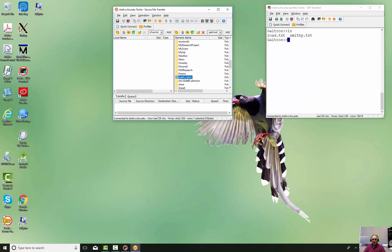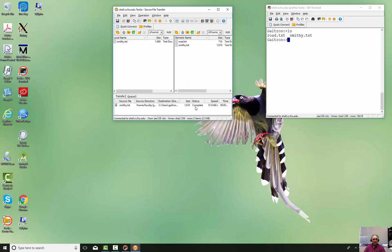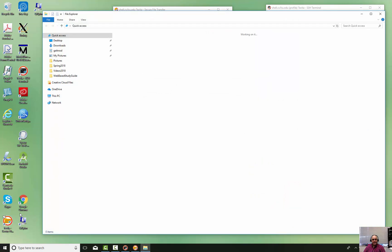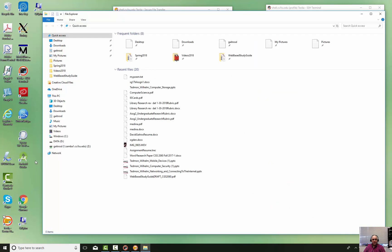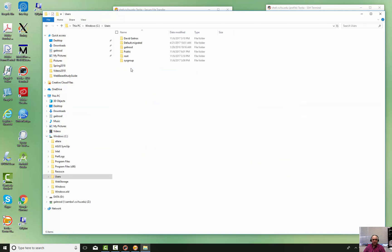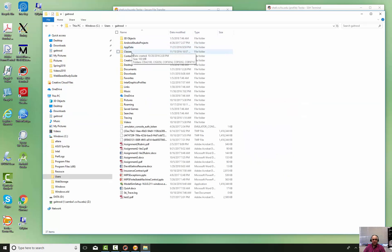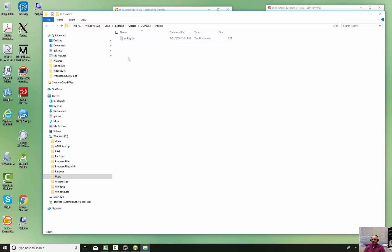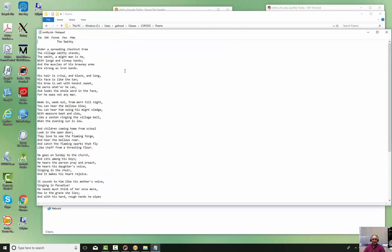It's actually over here under Poems. I want to put it over there, so I just drop it and let it go. We see it didn't take very long at all — now it's on my local machine. I go down to my Windows icon, right-click, and bring up File Explorer. Go to my local machine, users, ktrosd, classes, and there is smithy.txt. It came over quite nicely.